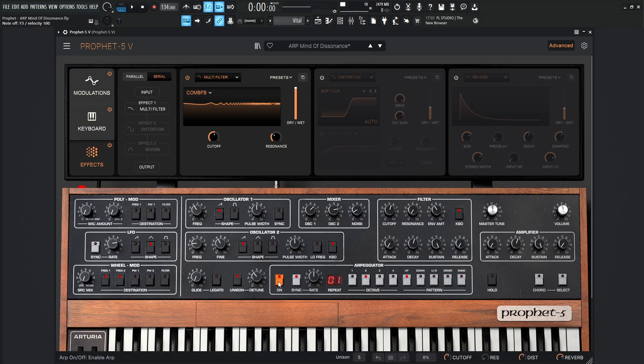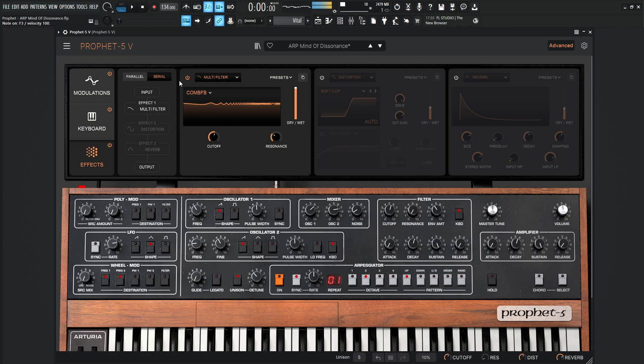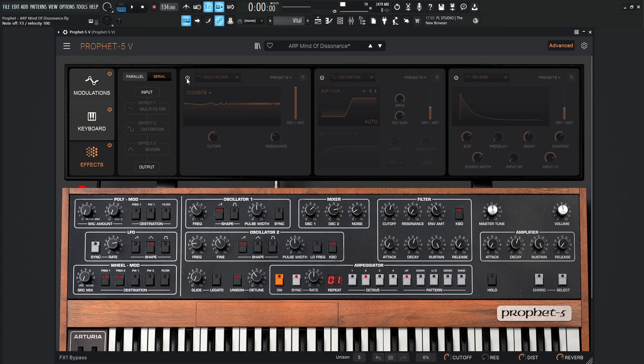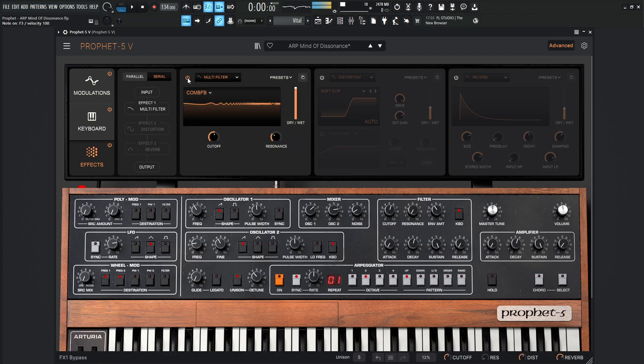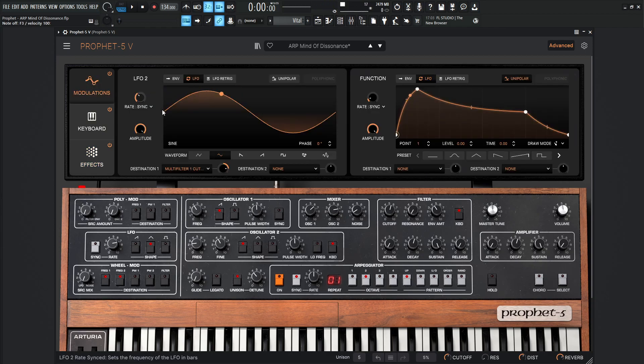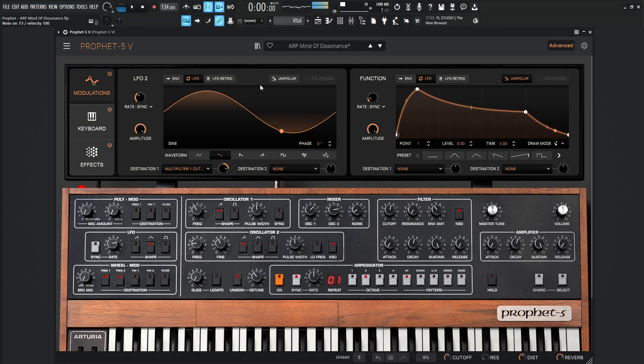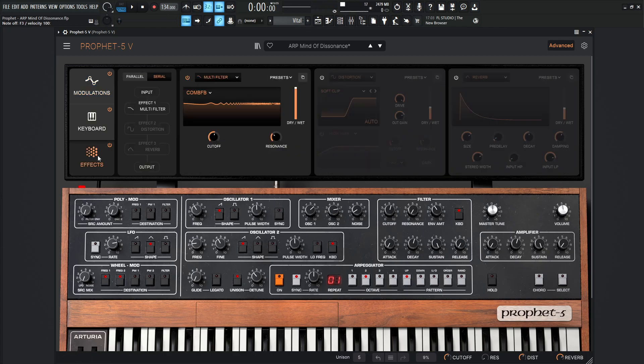It might be a little bit easier to hear if we disable the arp momentarily and take a listen to this. Here's off. Kind of a static tone. Then we turn it on here. It's like that pulsing here. And that's going to be moving according to this LFO.